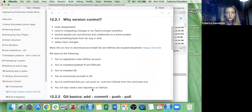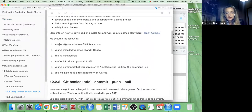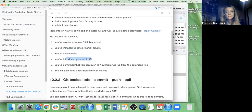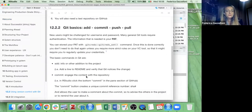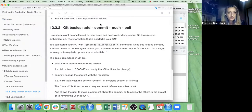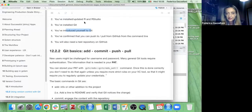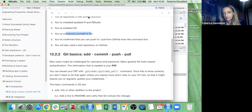We assume everything is already installed. If you have any questions about installing, don't hesitate to interrupt.